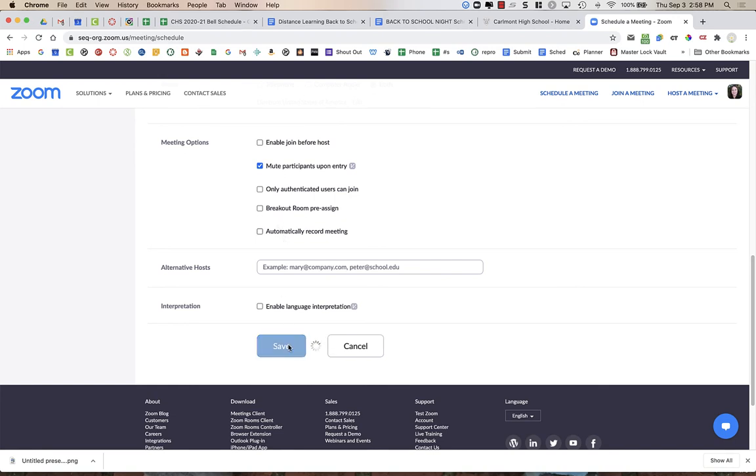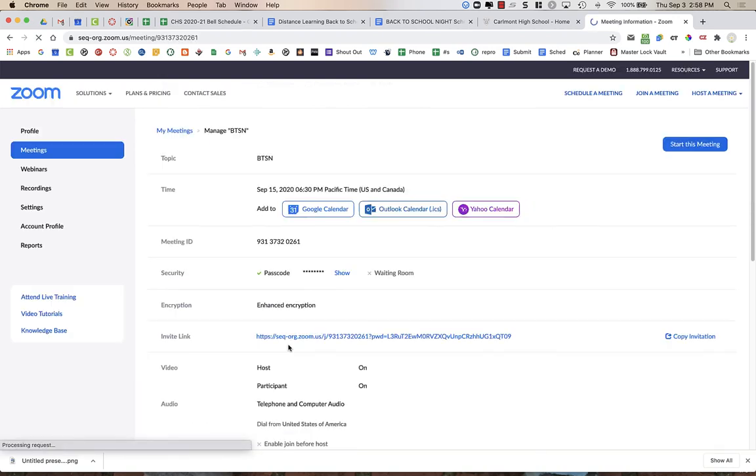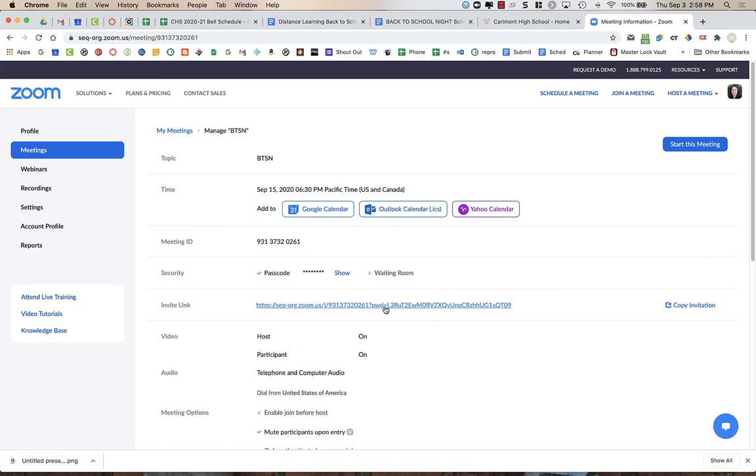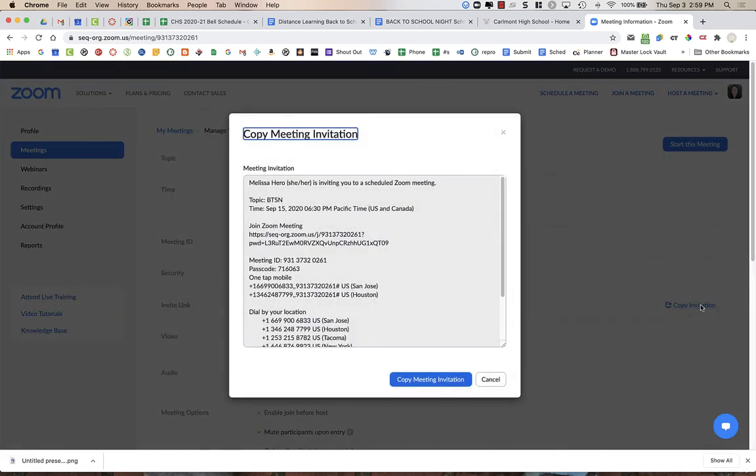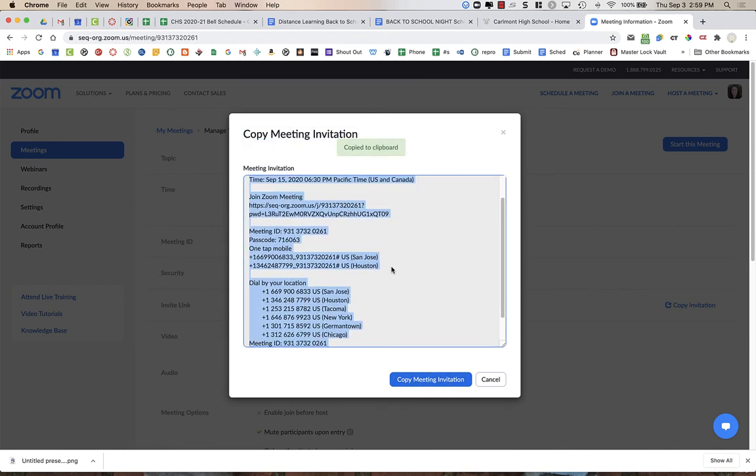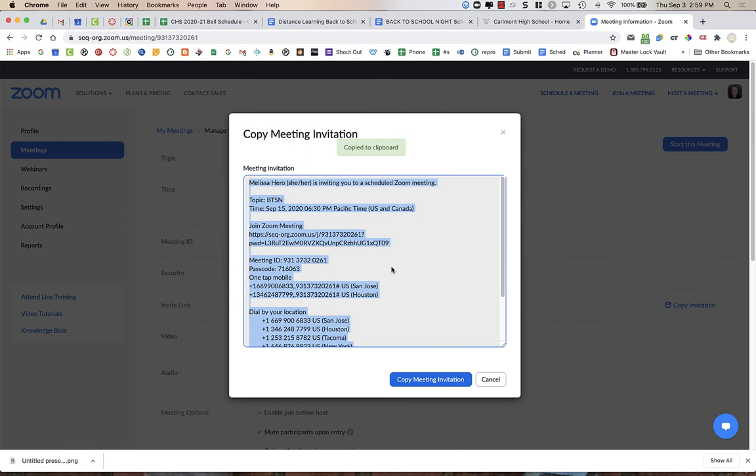You're then going to press save and you now have this invite link or copy invitation. So I'm going to click copy invitation and then I'm going to click the blue button that says copy meeting invitation. This is what you are going to need to post into your announcement. So I am going to just leave this open for right now and it will end up going into my announcement that I'm going to be creating within Canvas.